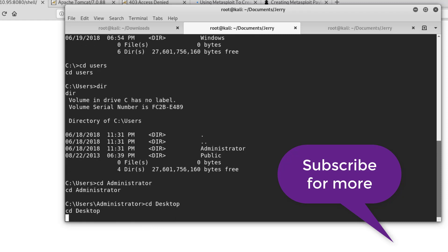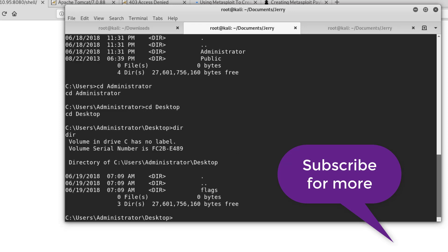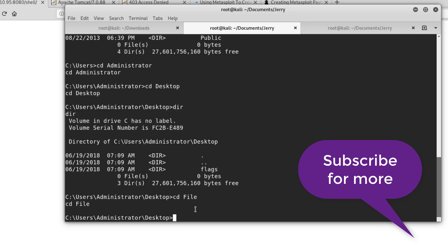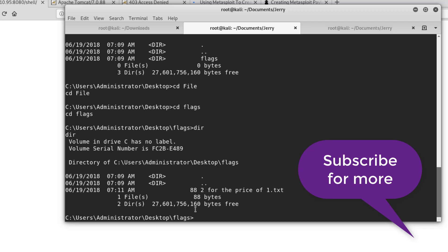So if I go to the administrator's desktop, I should see the flag, right? Actually, it's this flags folder. And from here I should be able to see two for one price dot text.